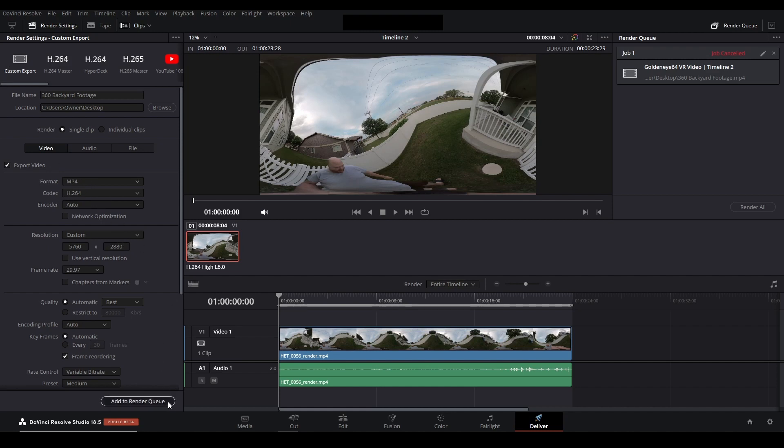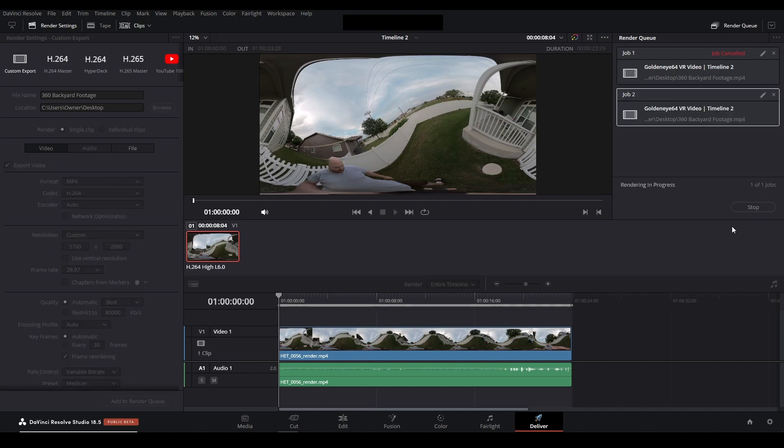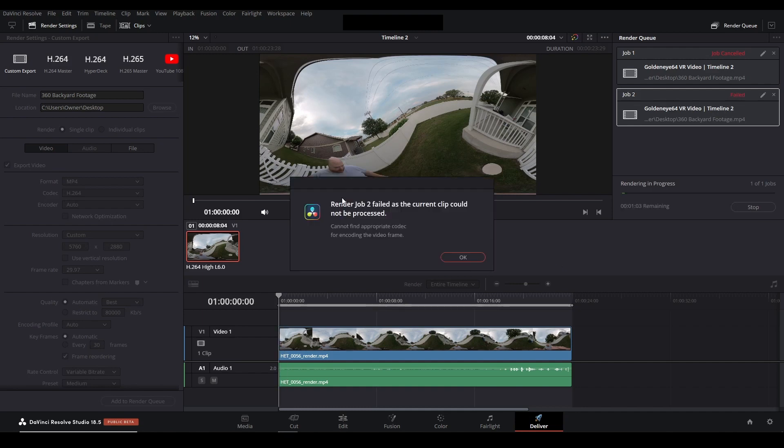If I add to the render queue and hit render then it gives me this error. Render job has failed as the current clip could not be processed. Cannot find appropriate codec for encoding the video frame. So what's going on and how do I fix it?